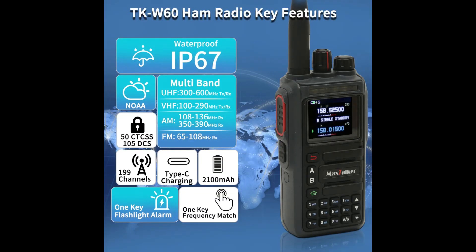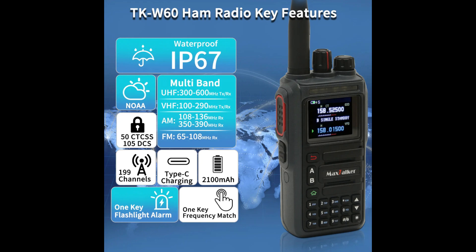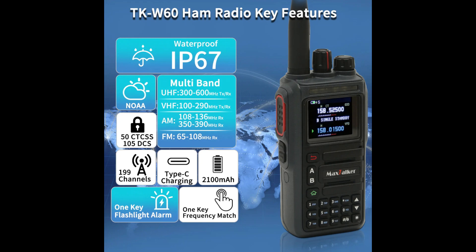Key feature spec sheet for this ham radio shows as waterproof IP67, has NOAA frequencies which is great for weather emergencies in the field, multi-band coverage. The coverage is listed as for UHF for transmit and receive 300 to 600 megahertz. That is a very big spread here. We have VHF as 100 to 290 and 100 to 108, that's in the FM broadcast band. On AM we have 108 to 136 for receive. Yes, like I said, it is receive only.